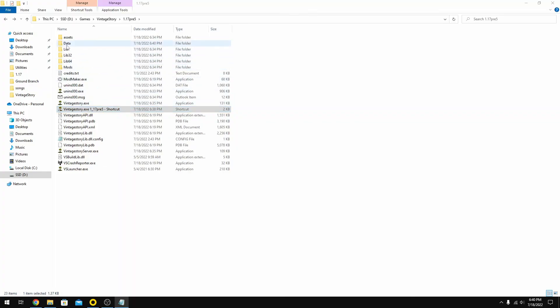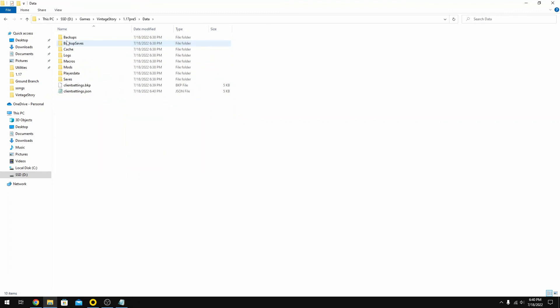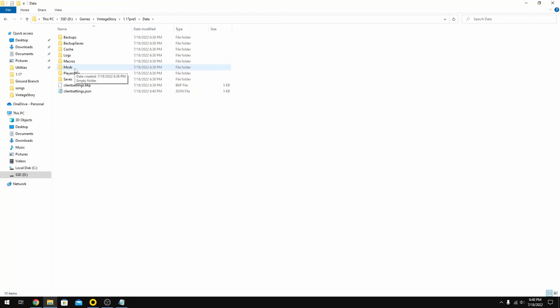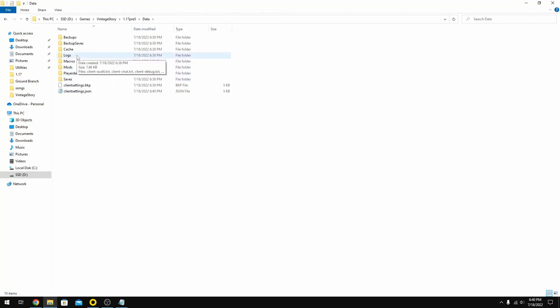Now if I go back into the data library, you'll see now for that pre-release five, it's populated all the files that we're going to need and it has an area now to save everything. We can add new mods in here, create new worlds and save it and play and test it to our little heart's content.